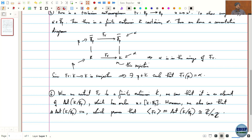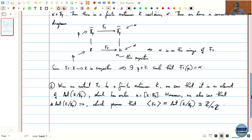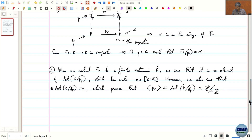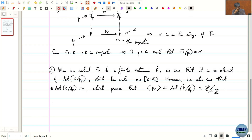Moreover, we also saw that the cardinality of the automorphism group Aut(k/Fp) equals n, which proves that this automorphism group is actually the cyclic group generated by the Frobenius, isomorphic to Z/nZ. These things we proved last time. Now we are going to see the Galois correspondence for finite fields, which is the new thing we will do today.